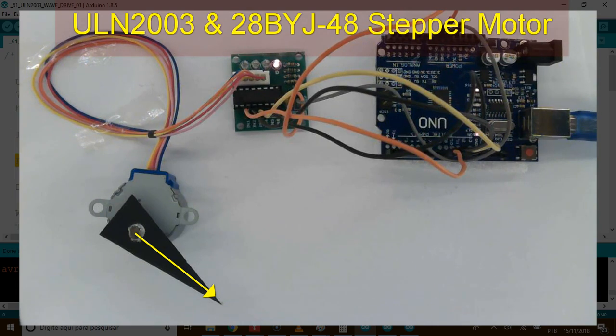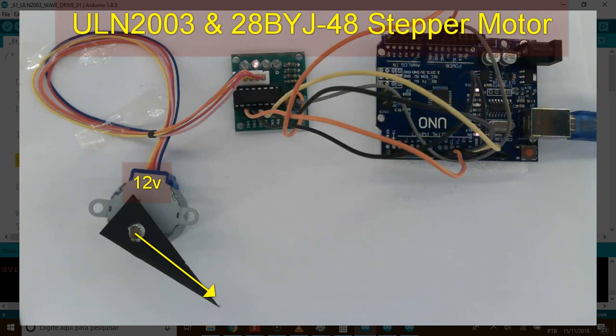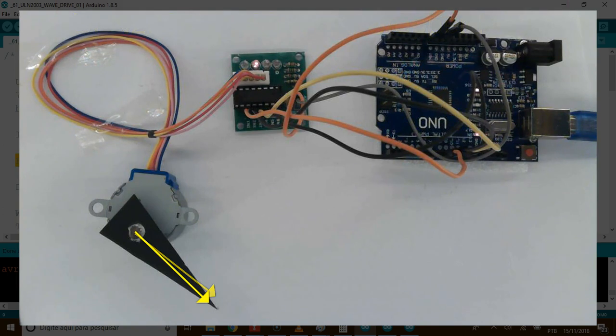Hi, this is ULM2003 and 28BYJ48 stepper motor working beautifully in my lab. Please see the LED sequence.